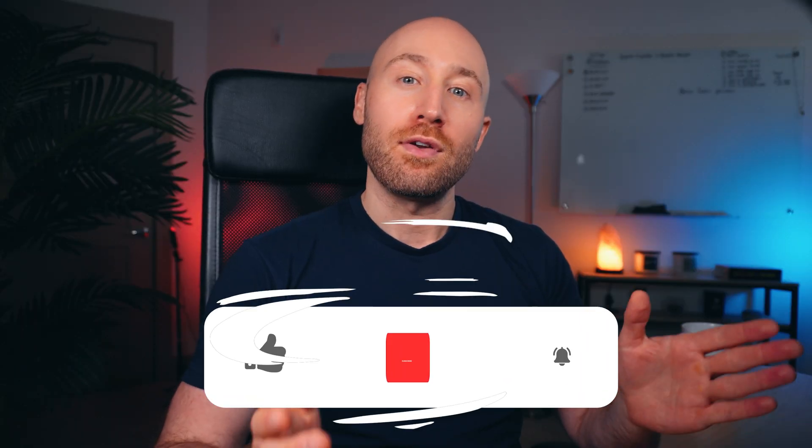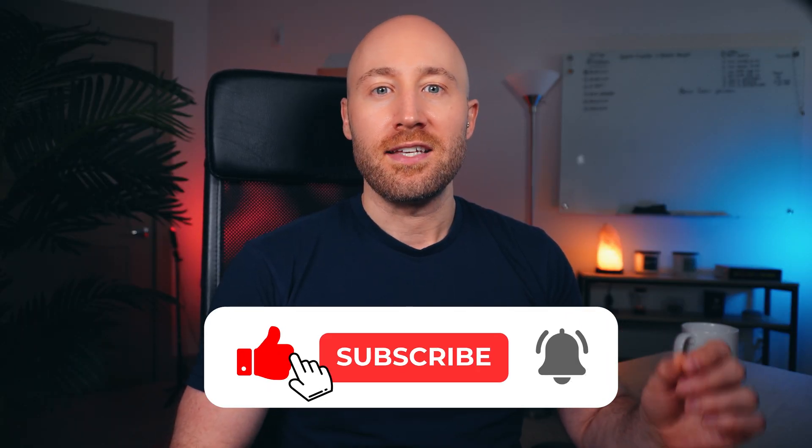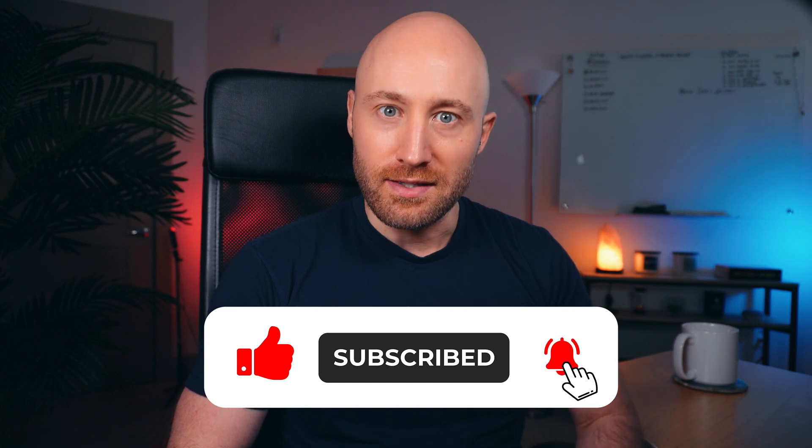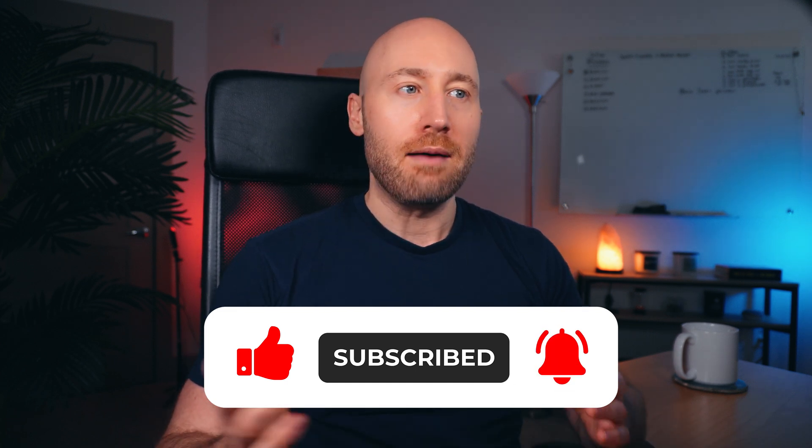By the way, if you're getting value out of this video, hit like, subscribe and tap the notification bell to get more valuable content like this.